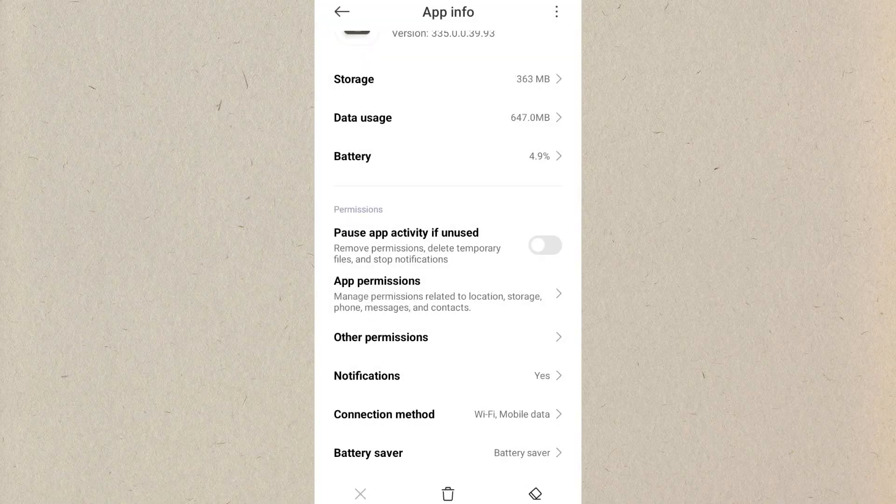In the third step, you can simply clear the cache of the Telegram. After clearing the cache, you will be able to log in.